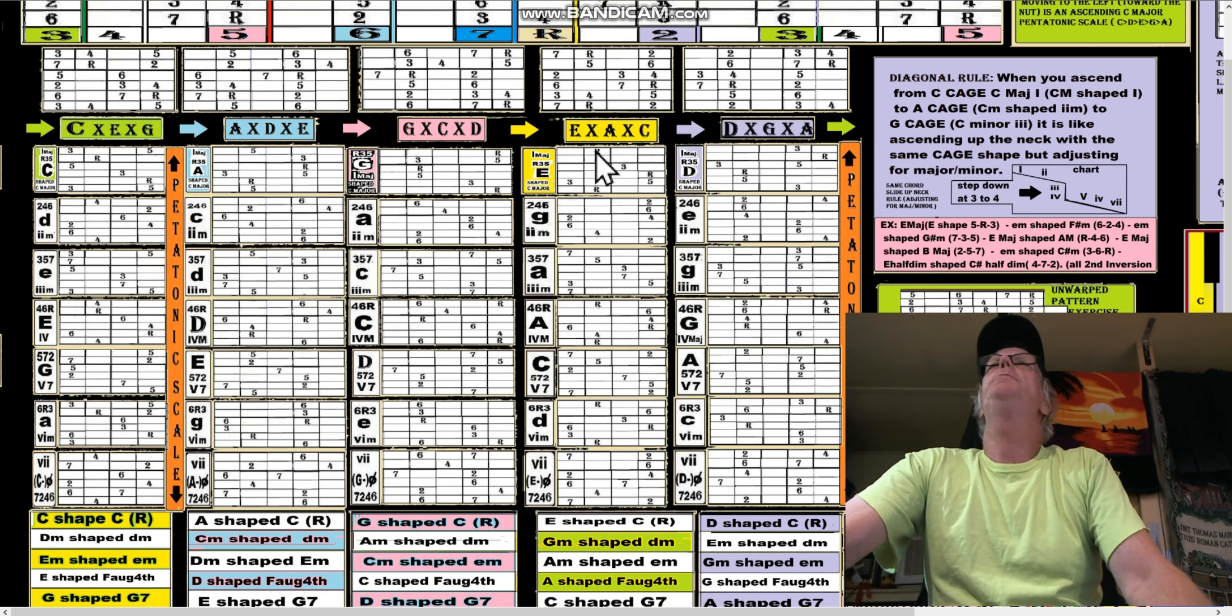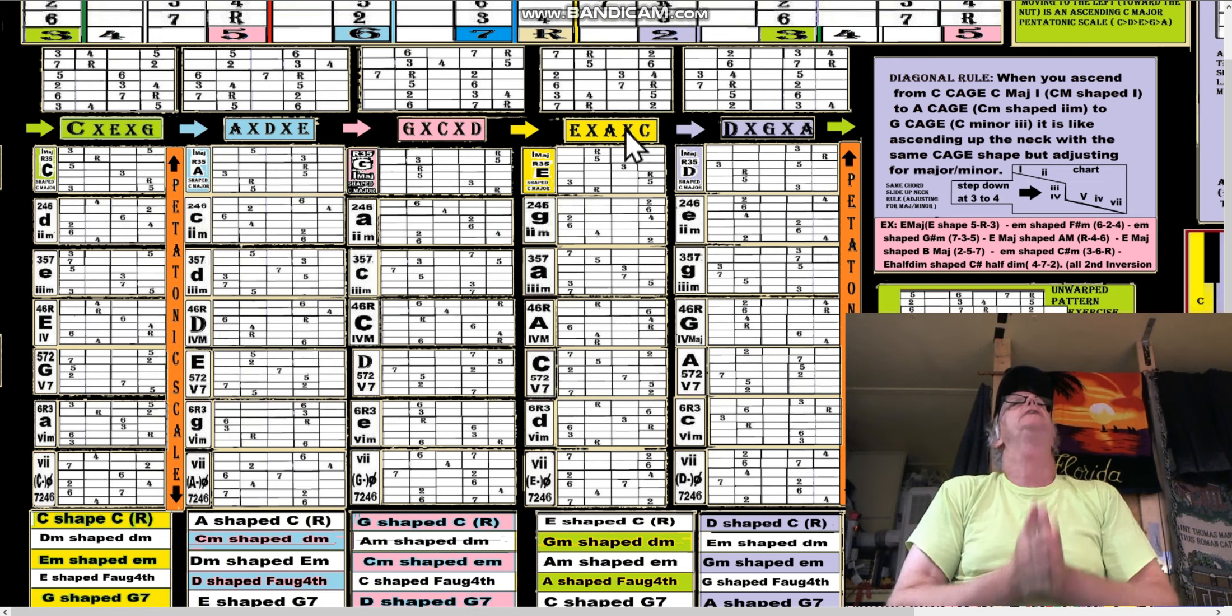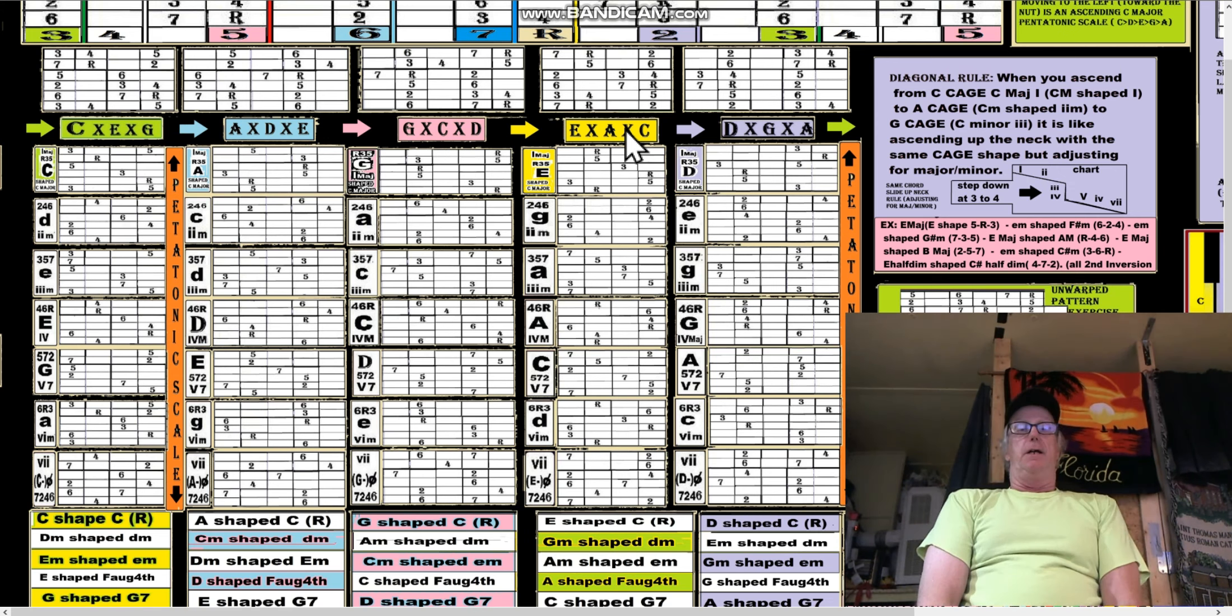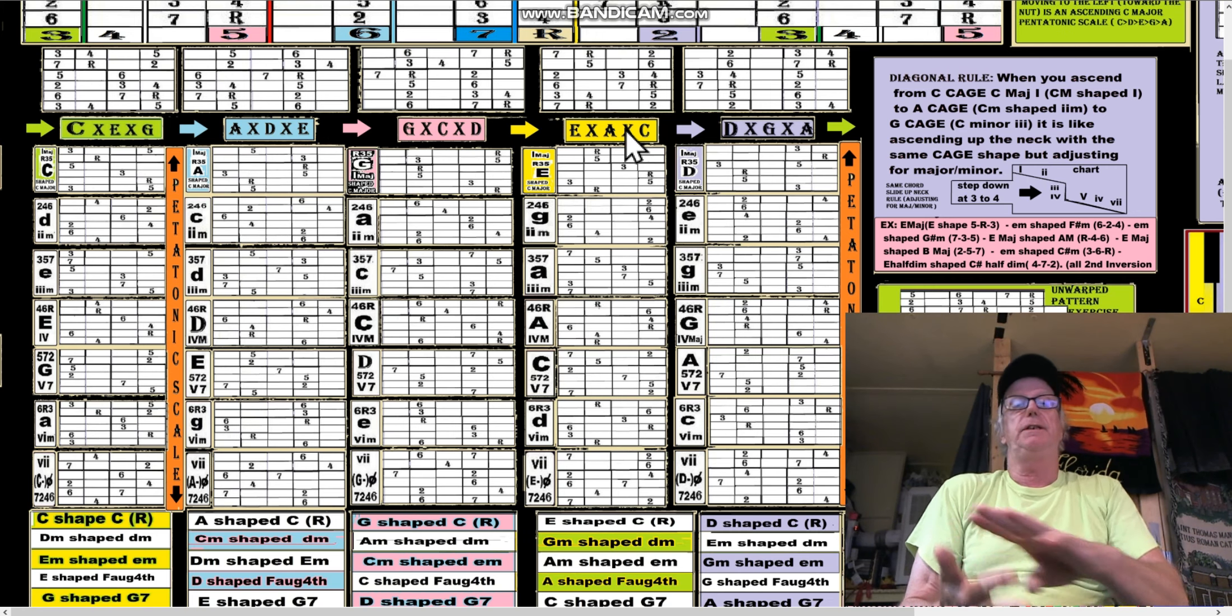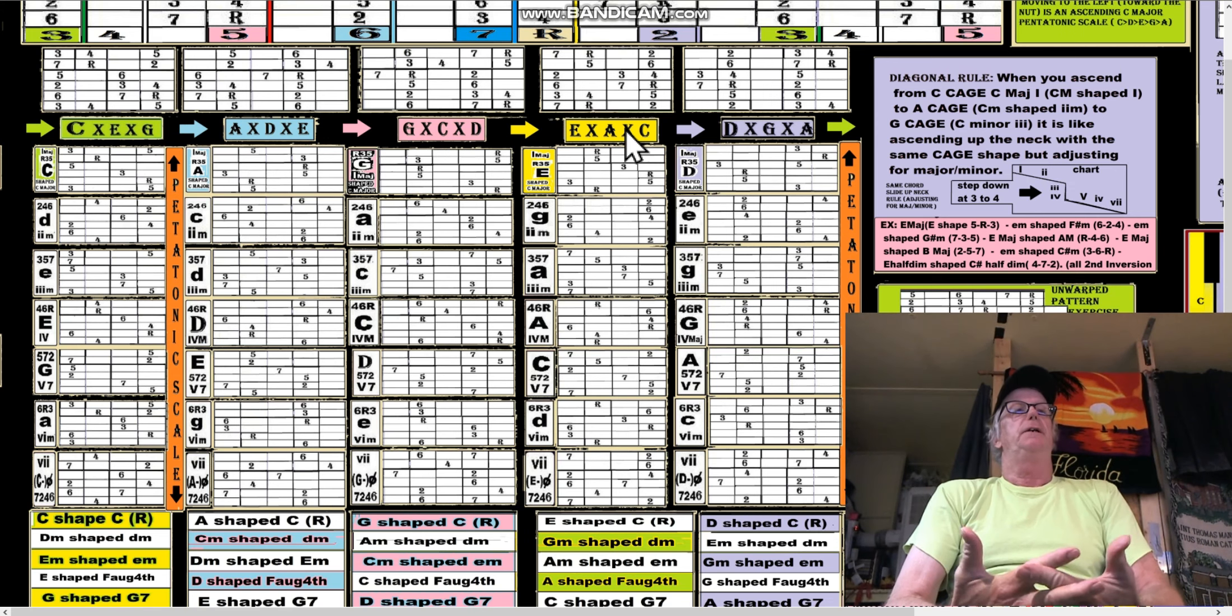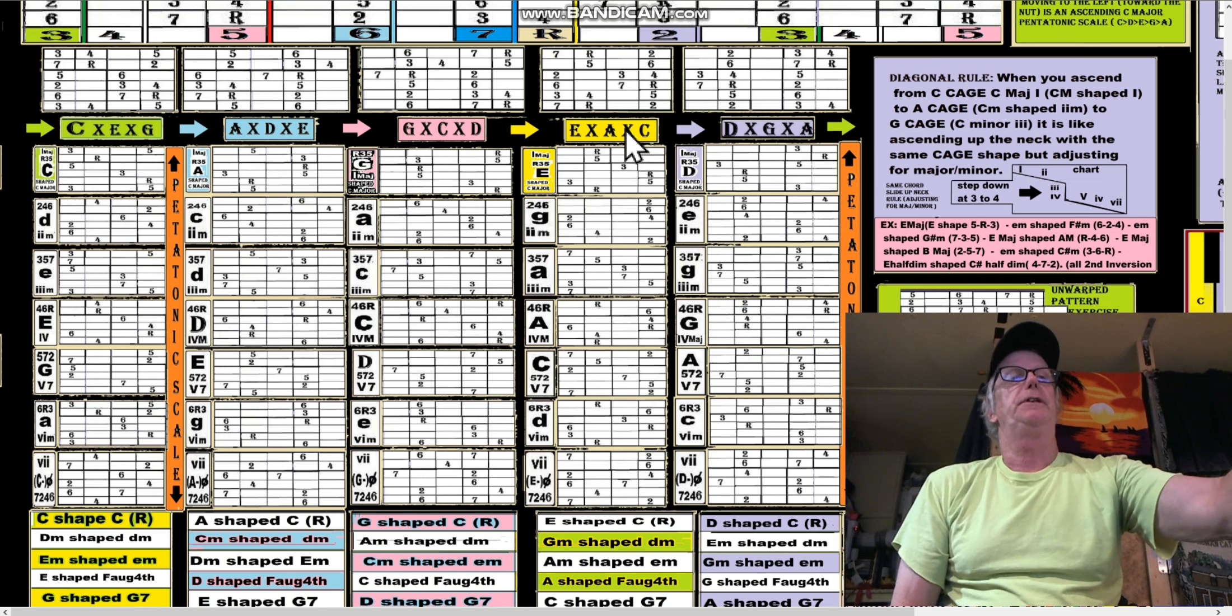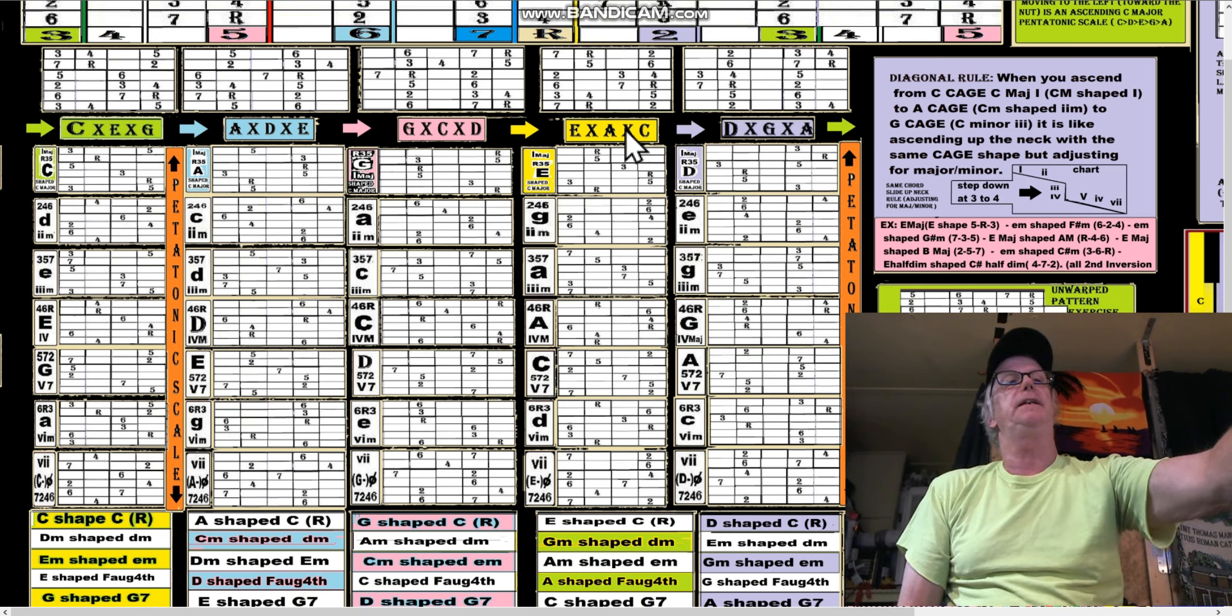That could be whatever key you're playing in. That's the important thing to remember about CAGE shapes - sure, it was written in C because it's C-A-G-E-D, but if you go to the key of D, you wouldn't necessarily say instead of playing in CAGED we're going to be playing in D-E-F#-A-B.